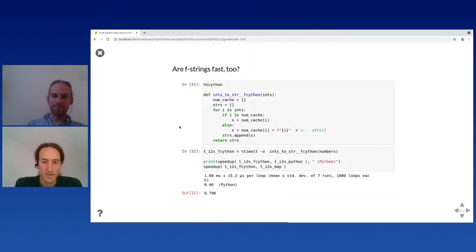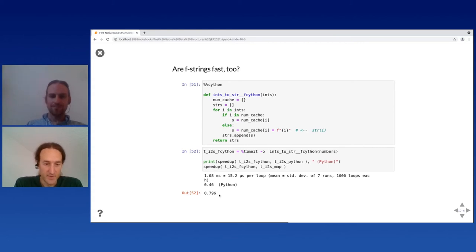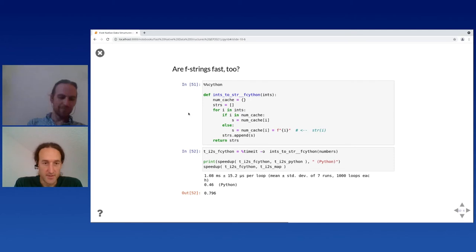Let's see what else we can improve. Are f-strings fast? Everyone likes f-strings — let's use an f-string here instead of calling the str function. We can see that makes it another bit faster — down to 0.8, a 20% gain compared to the map version. That shows f-strings are also very fast in Cython.